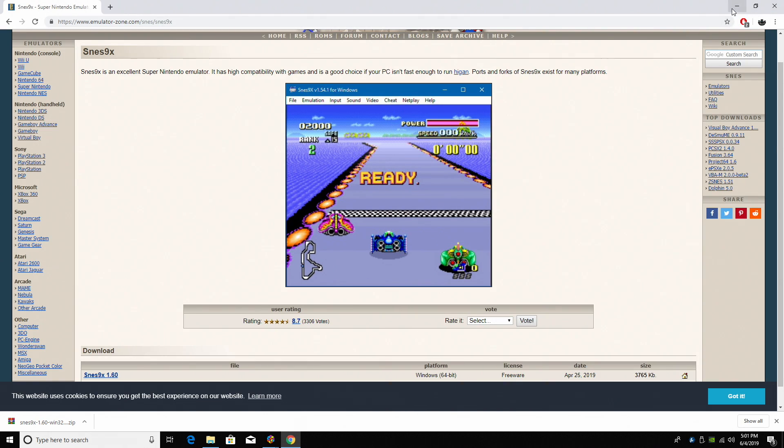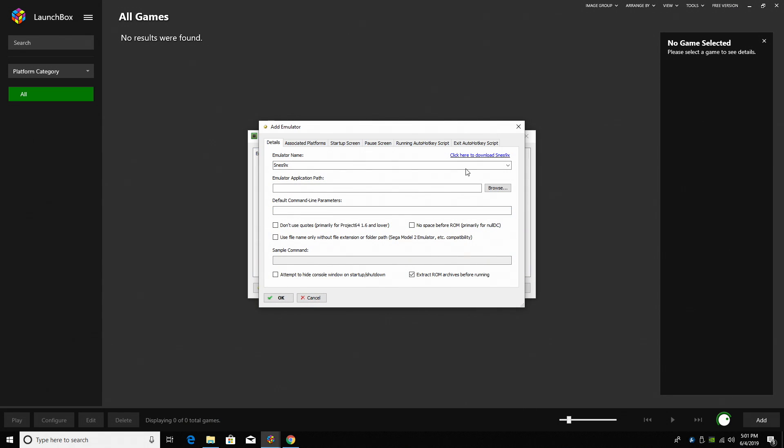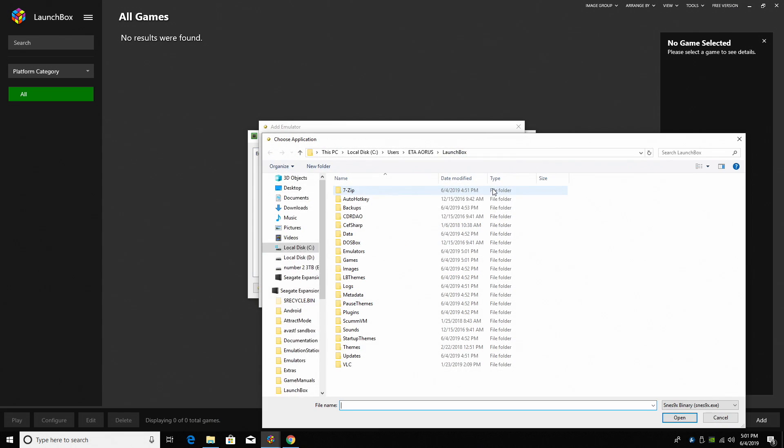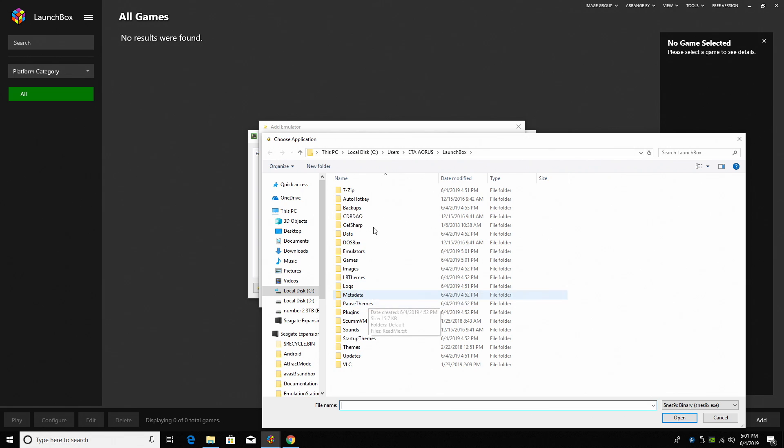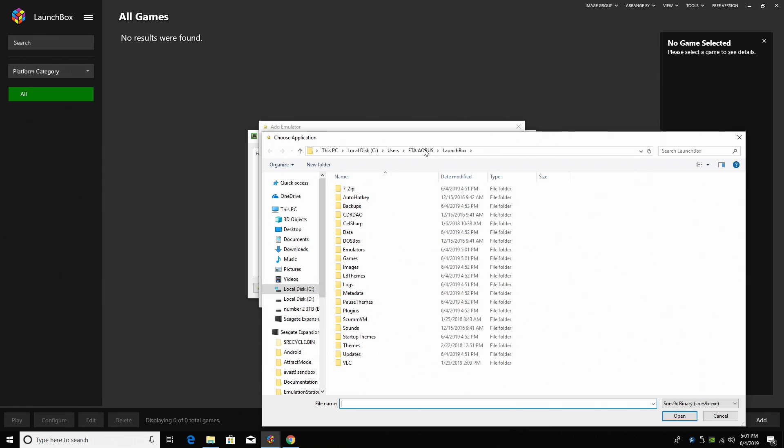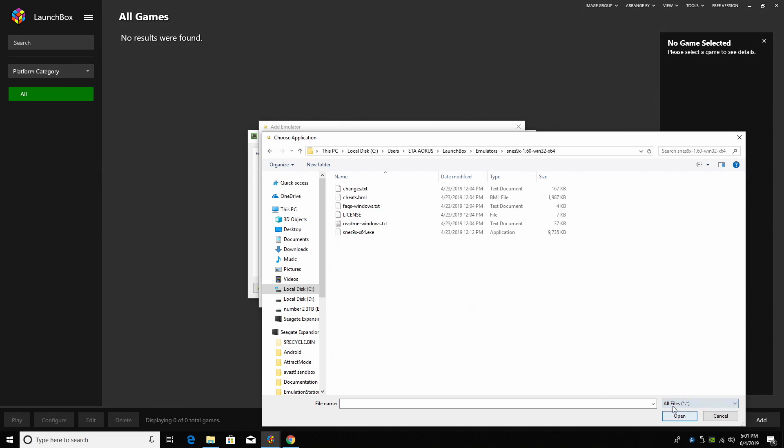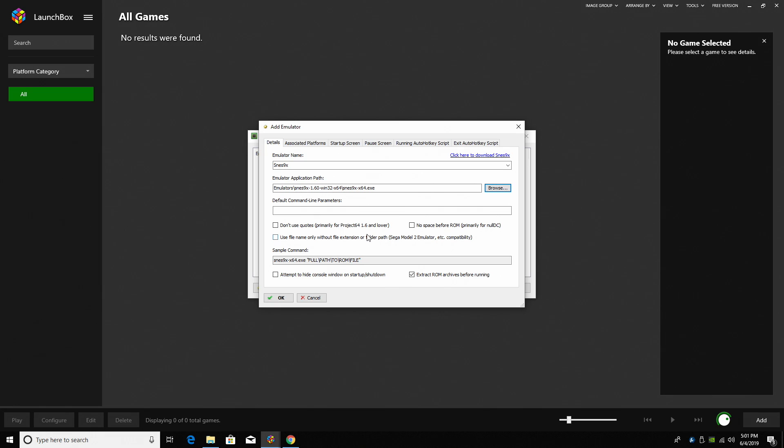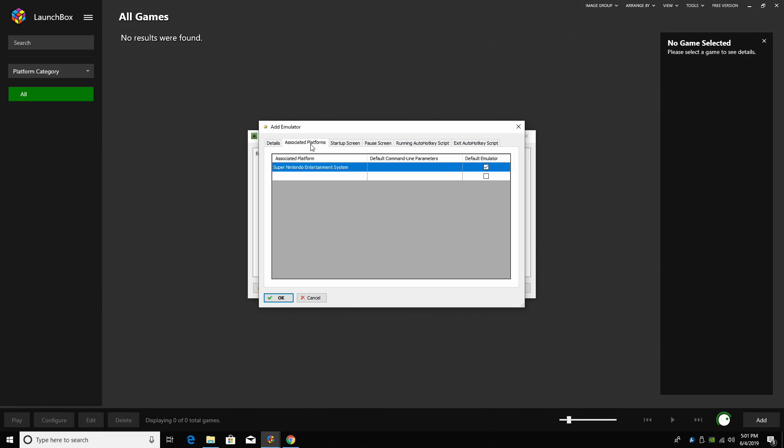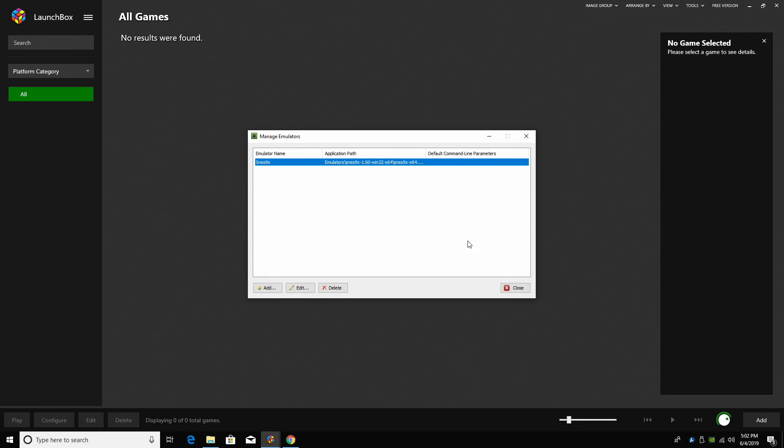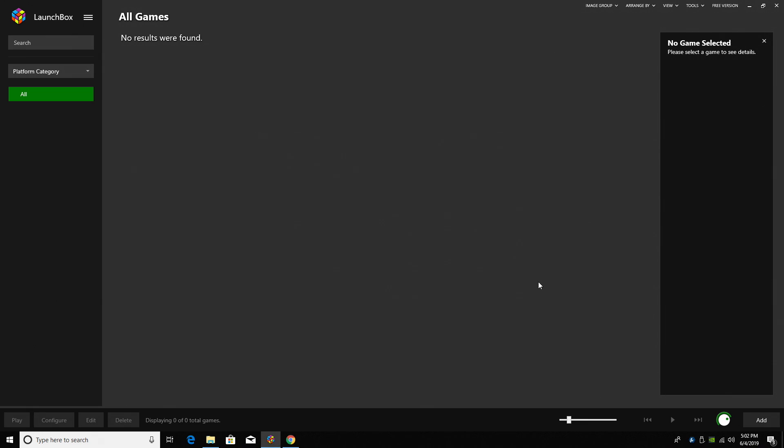So now we can head back to LaunchBox. We're going to tell LaunchBox where that application is. So I'm going to go to Browse. You should automatically be in your LaunchBox folder. Emulators, SNES 9x. And I want to show all files here. We're going to go with the EXE. Associated Platforms - Super Nintendo Entertainment System. So all we need to do now is click OK and close. It's time to import our games.